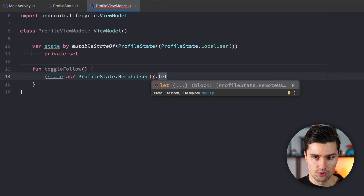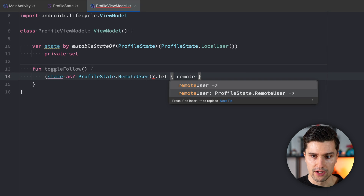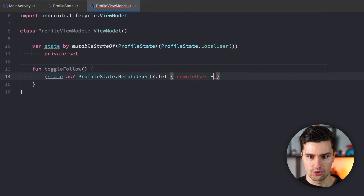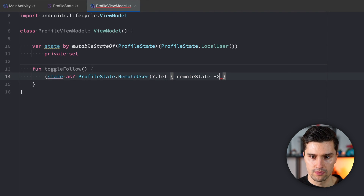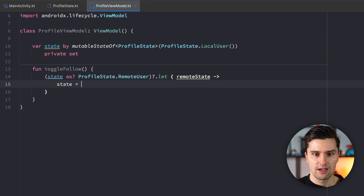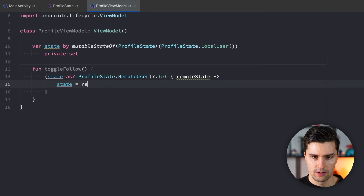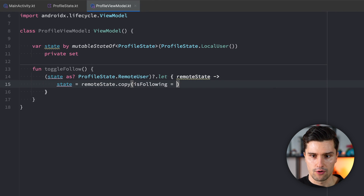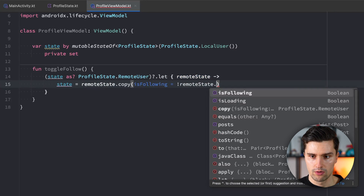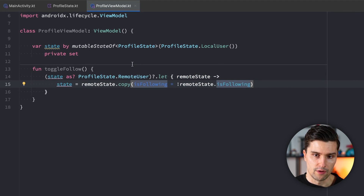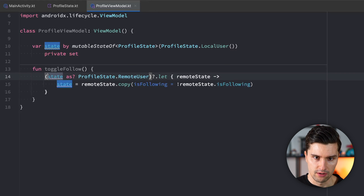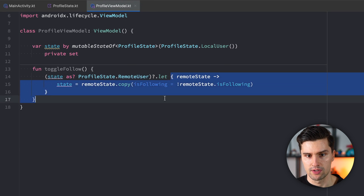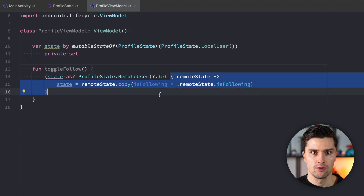So what we need to do is: first check if our state is a remote user state by casting it as ProfileState.RemoteUser, which will return null if it's not a remote user. Then we need a let block to get null-safe access on this remote state instance, and then we can update our state — we say state is remoteState.copy with isFollowing negated. If our state is a local user state, this would return null and we'd never jump inside the let block, which is exactly what we'd expect.